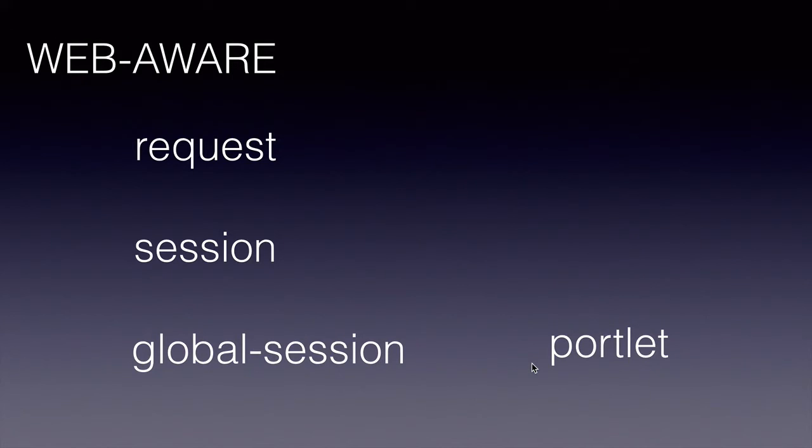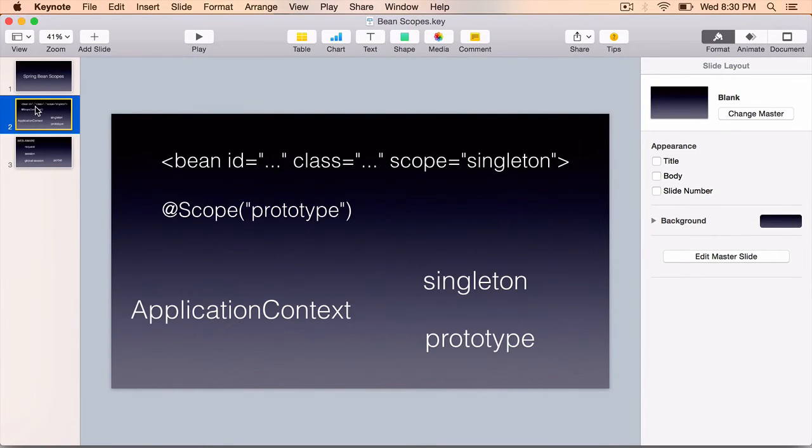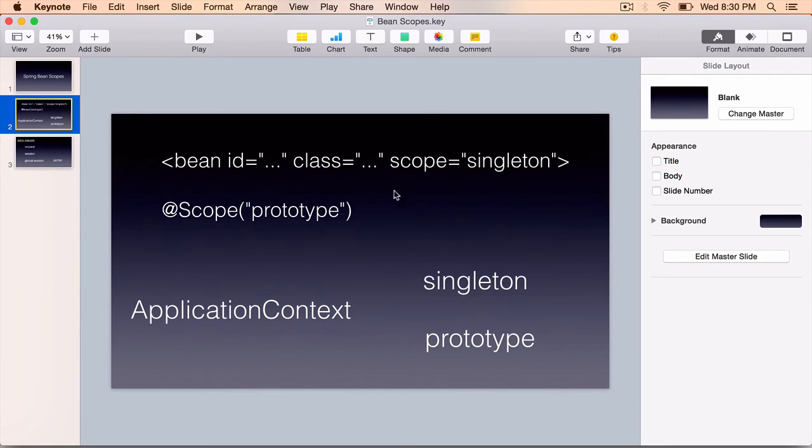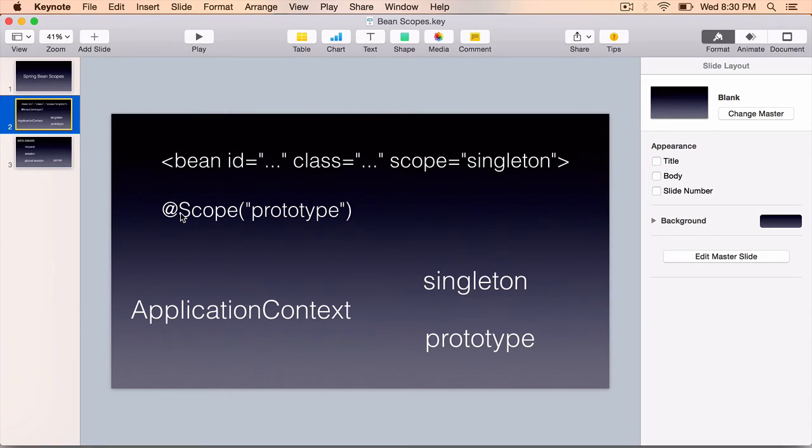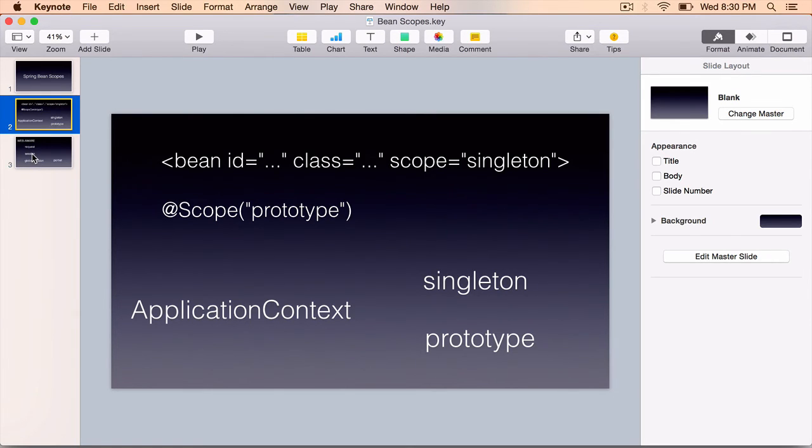To summarize, Spring at a minimum supports singleton, prototype, and three other scopes. We can define a scope using the scope attribute in the application context or the @Scope annotation. Singleton scope is a good candidate when our objects are stateless, and prototypes should be used in a multi-threaded environment or any environment where objects are not stateless.